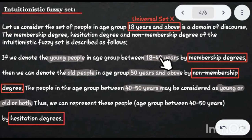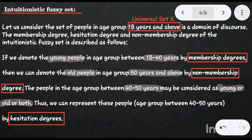Taking a random element from universal set X: if we take an element in the 18 to 40 years range, we label it as young people and define a membership degree. If the element is 50 years and above, we label it old people and define a non-membership degree. If the element is 40 to 50 years, we give the label young, old, or both, and assign a hesitation degree. This is an example of an intuitionistic fuzzy set (IFS).